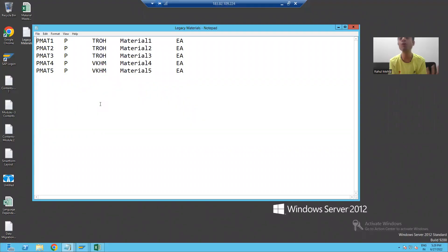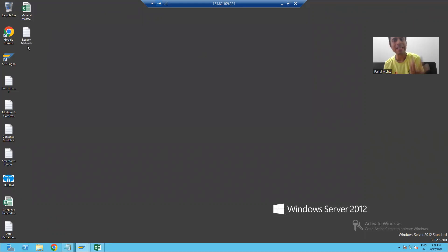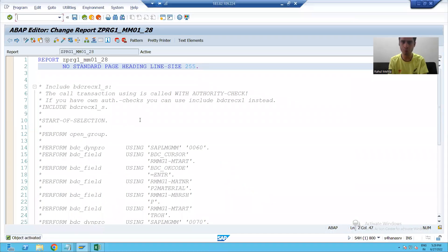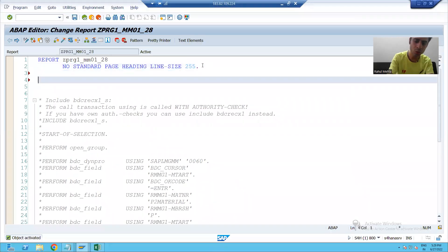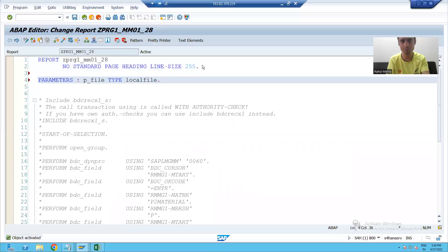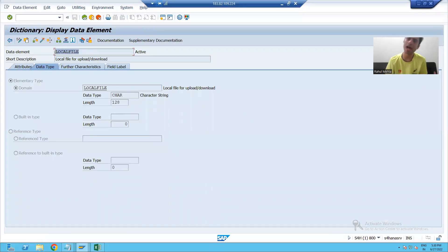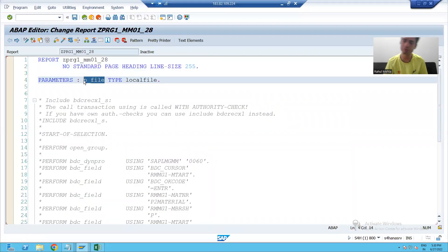Whenever we want to give input to the program, we can give it via a parameter or select option. As of now we have a single file, so we will create a parameter because a parameter accepts a single value. To create a parameter, 'PARAMETERS' is the keyword. I will give some name to the parameter and write 'TYPE LOCAL_FILE'. LOCAL_FILE is a SAP predefined data element which has a domain of character 128, meaning our parameter P_FILE is character 128. I will activate this program.